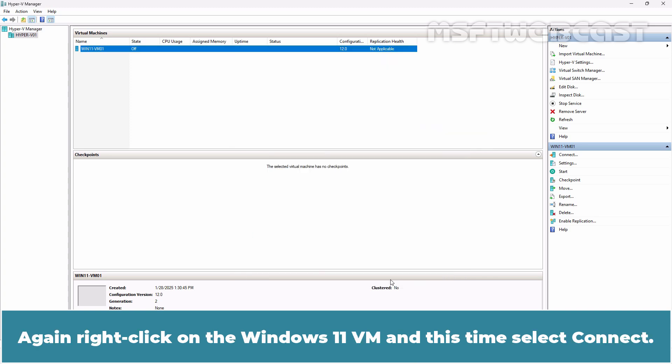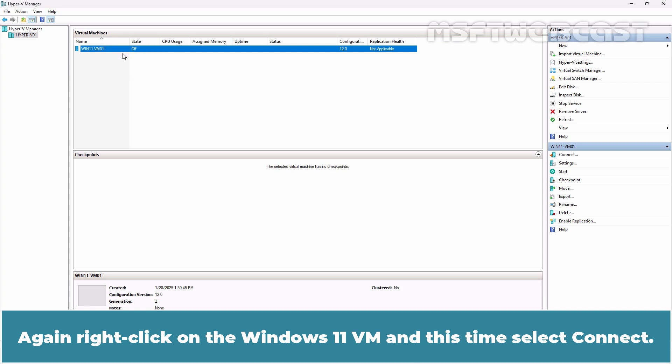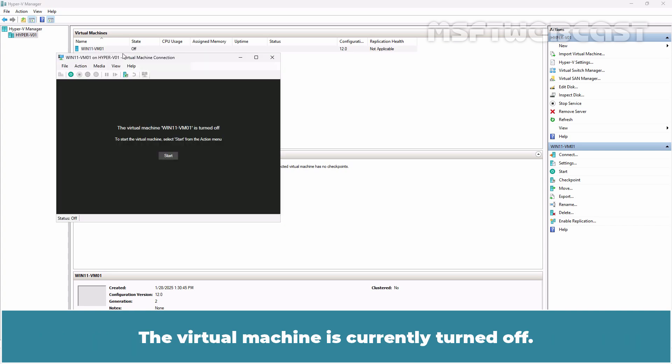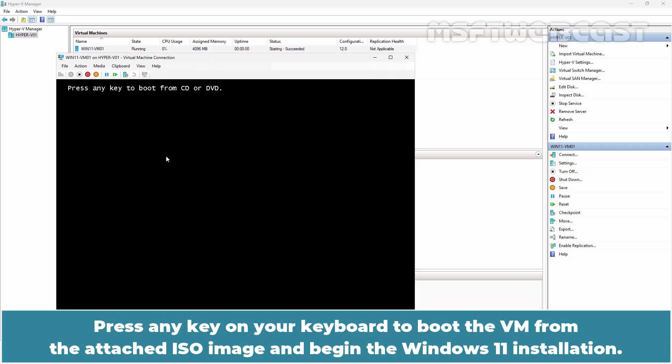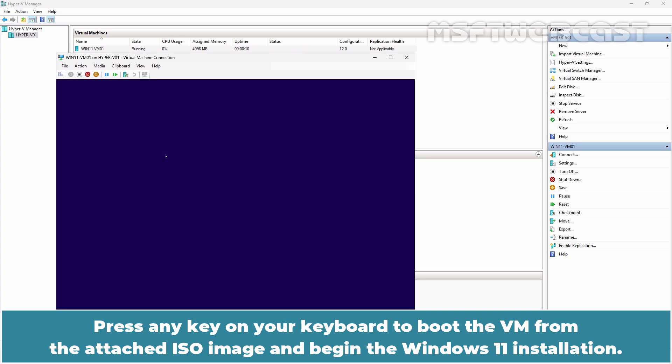Again right click on the Windows 11 VM and this time select Connect. The virtual machine is currently turned off. Click on Start. Press any key on your keyboard to boot the VM from the attached ISO image and begin the Windows 11 installation.